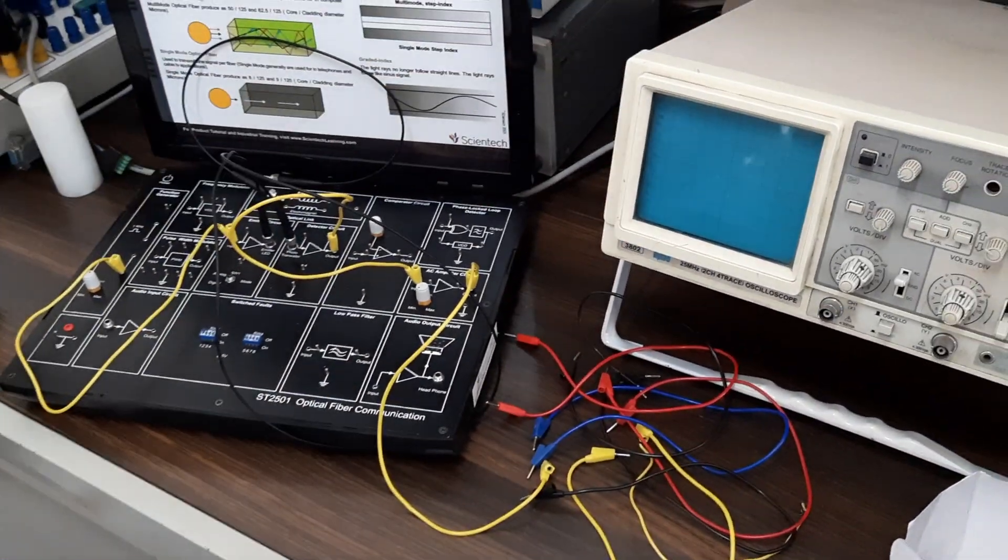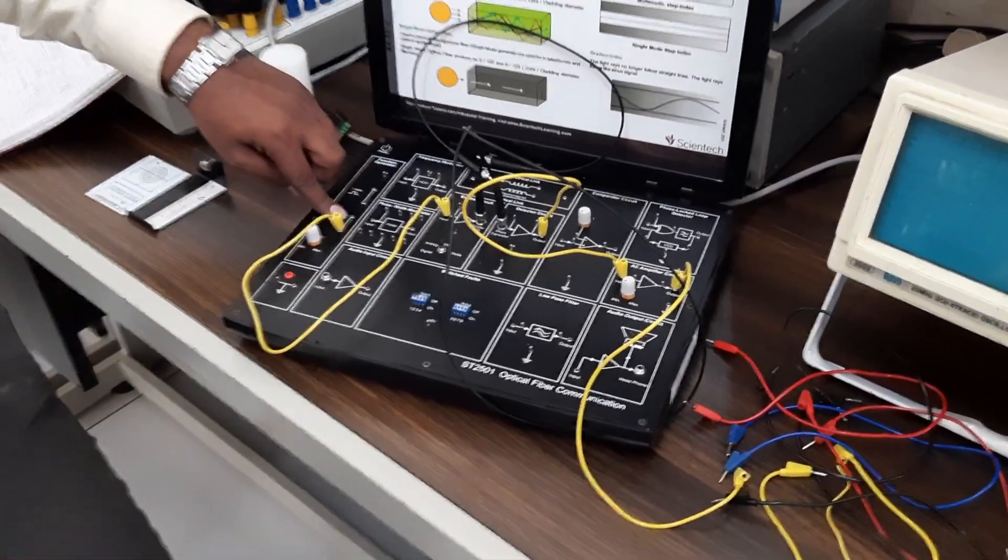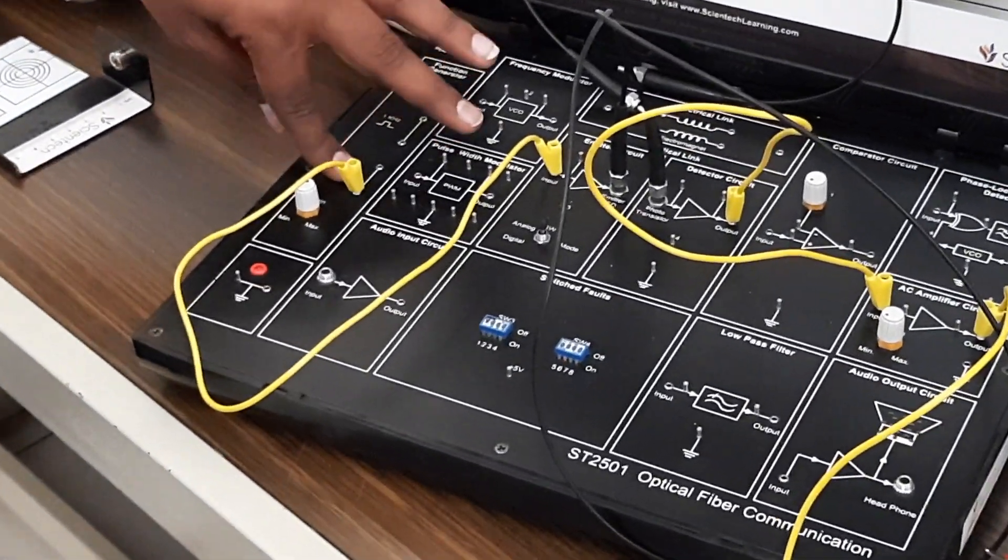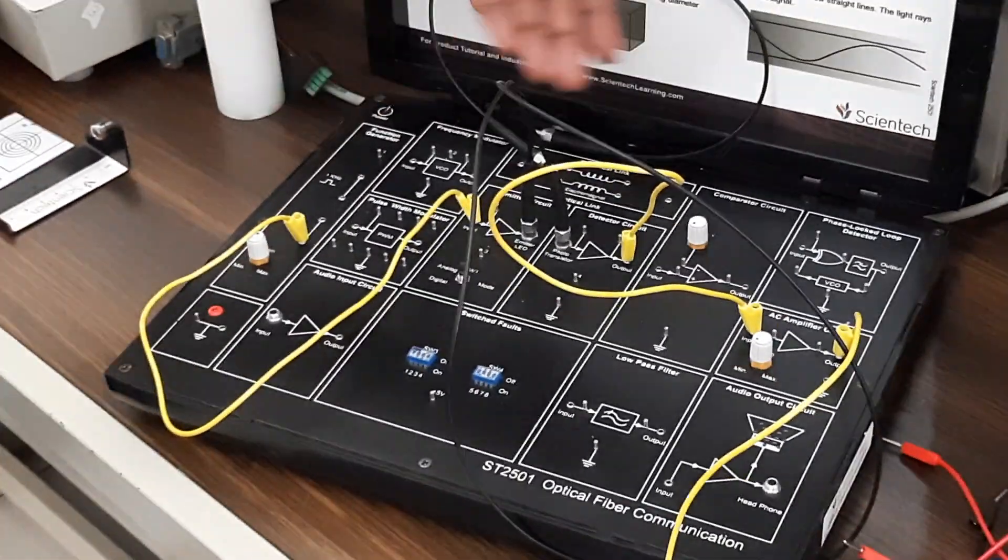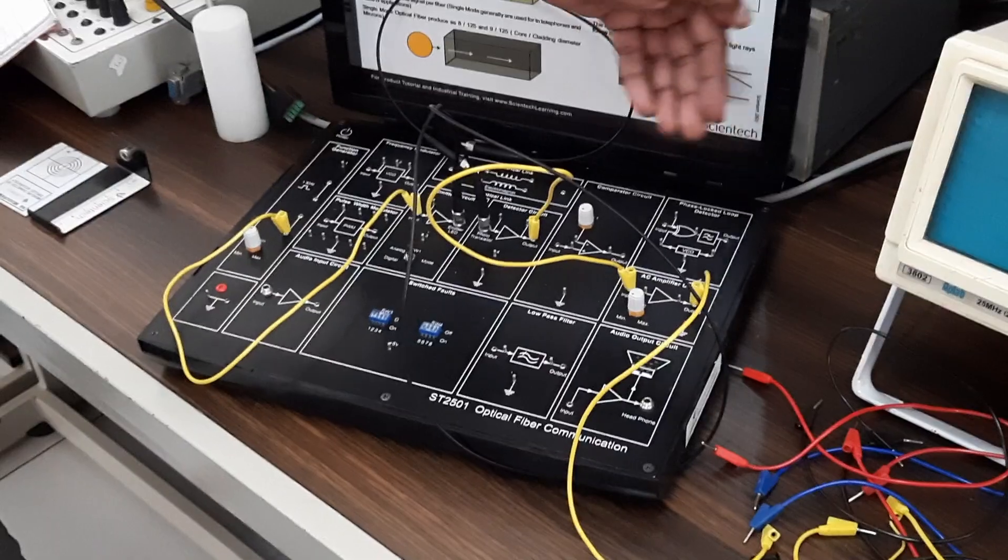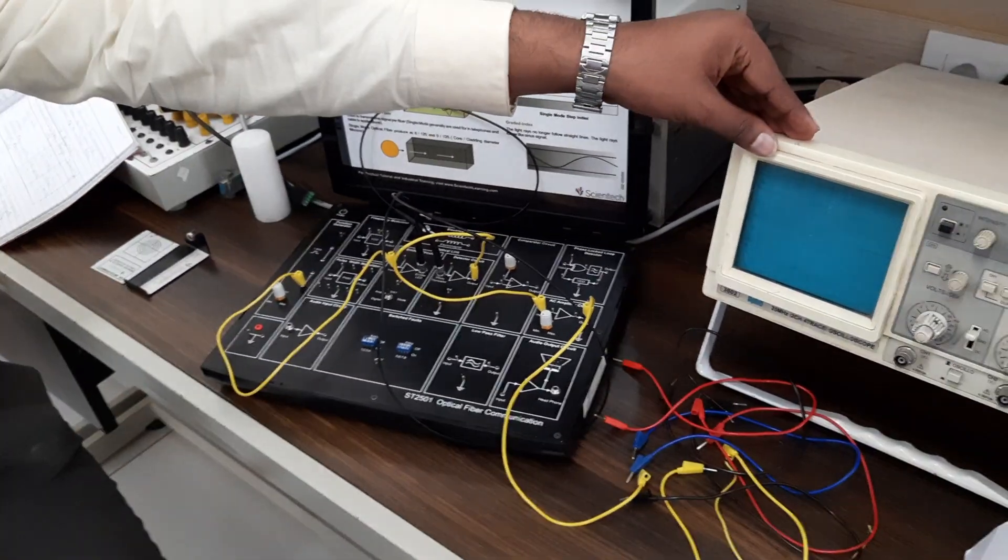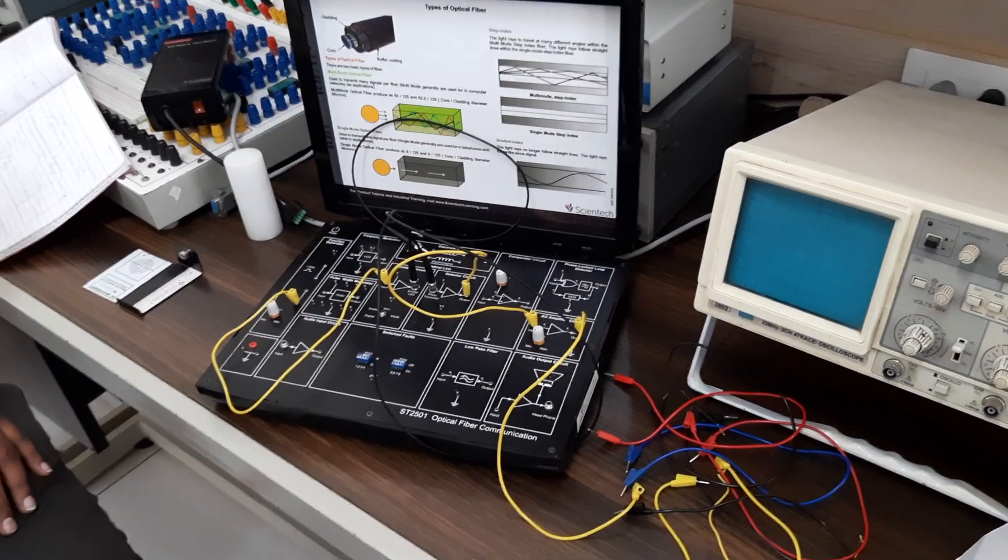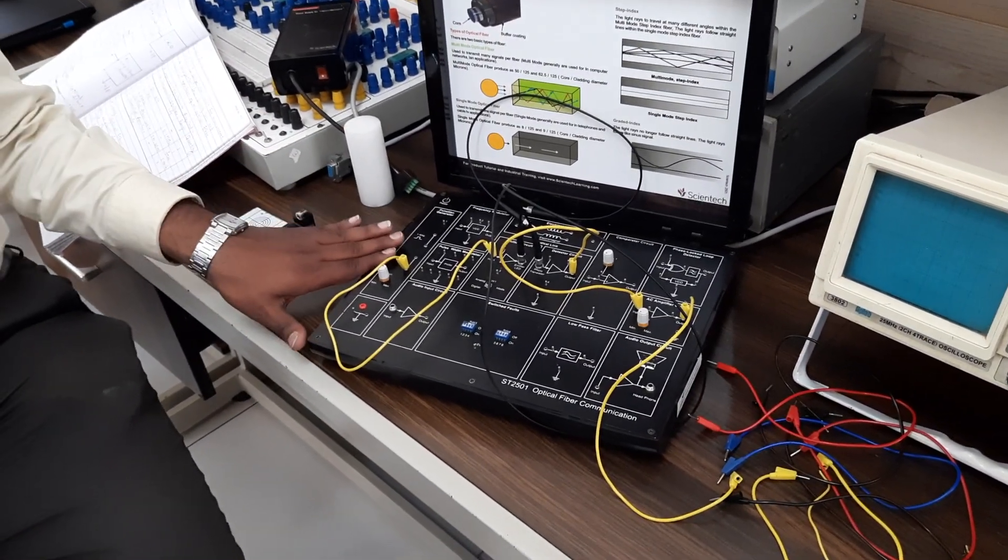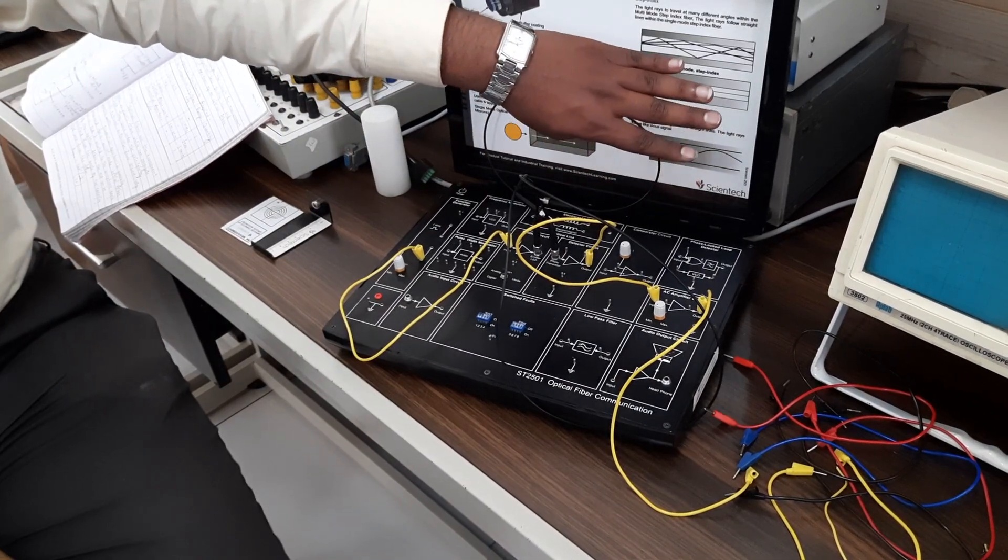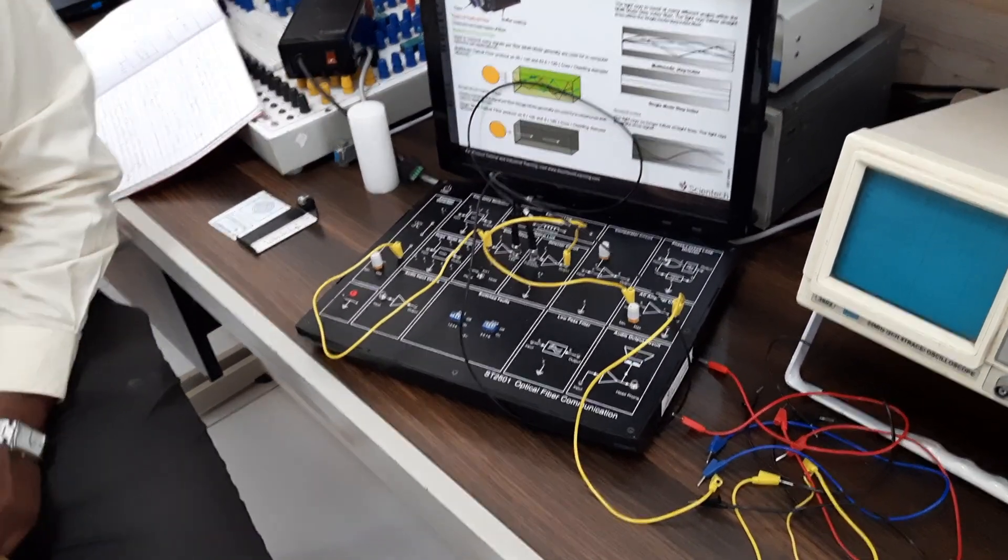Initially what you can do is you can check what is the input - say for example 5 volt peak to peak and 1 kilohertz. Once it has been transmitted through this entire channel and other stuff, once you detect it you see what is the value over here. So you will be observing the input, you will be observing the output. This is for analog link.